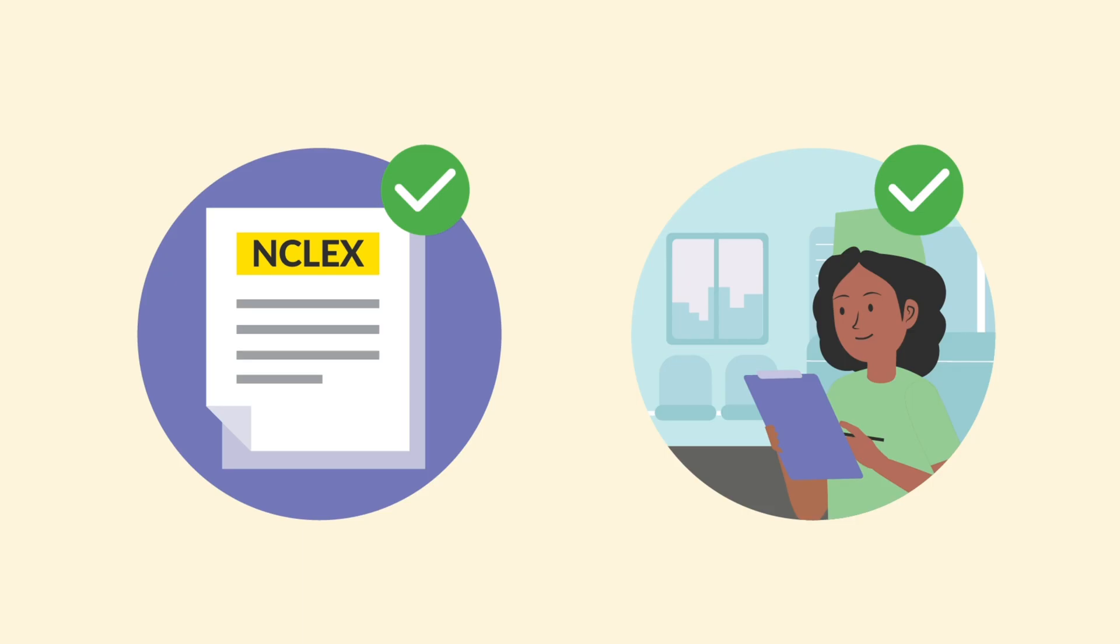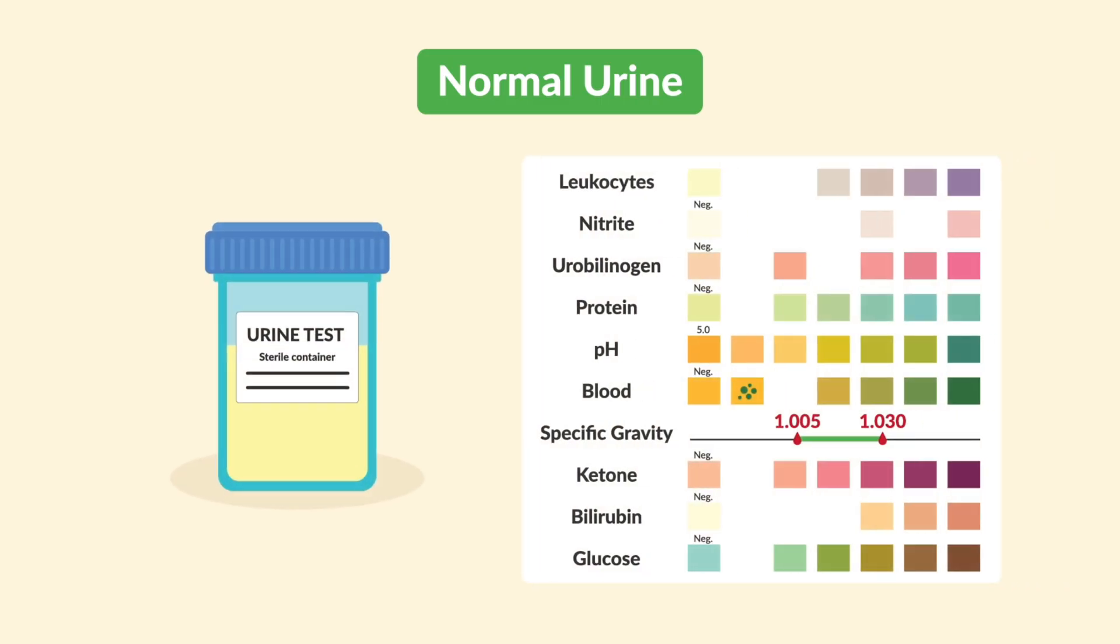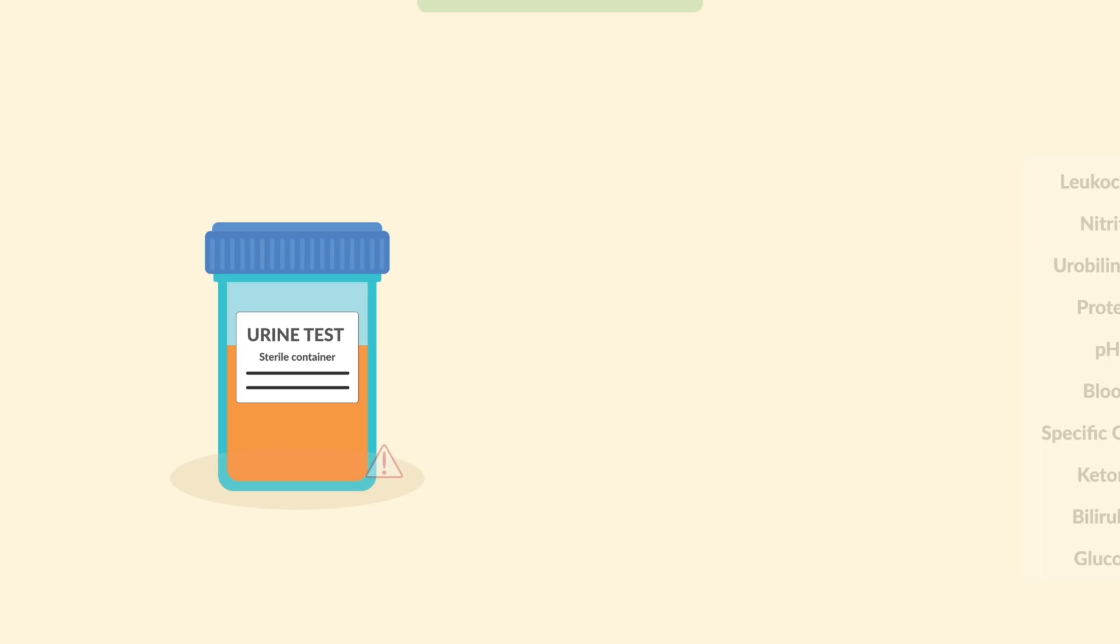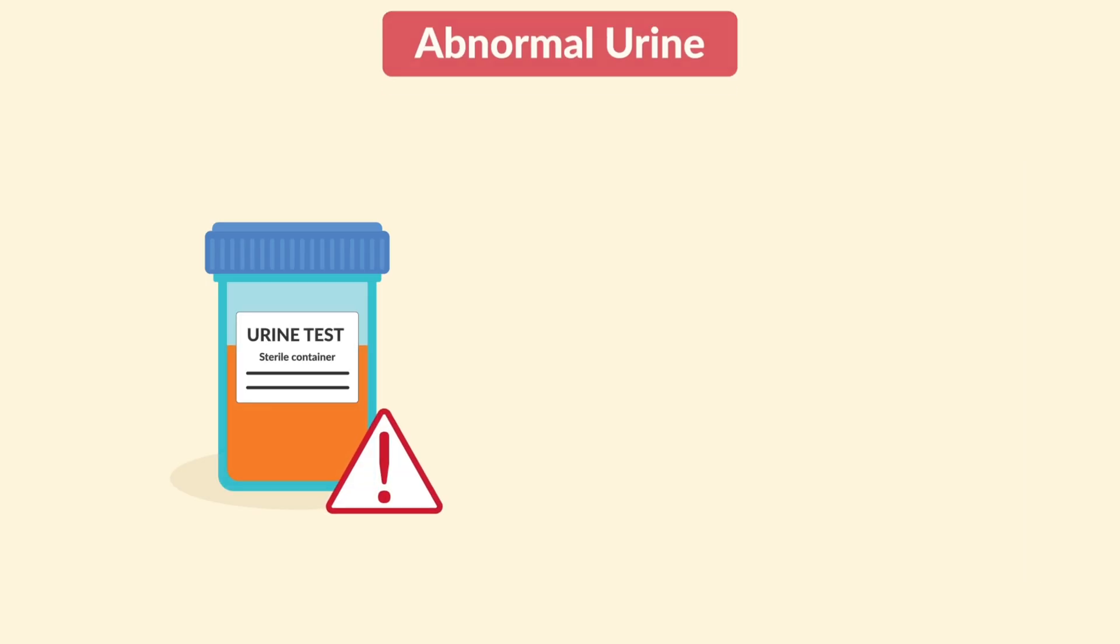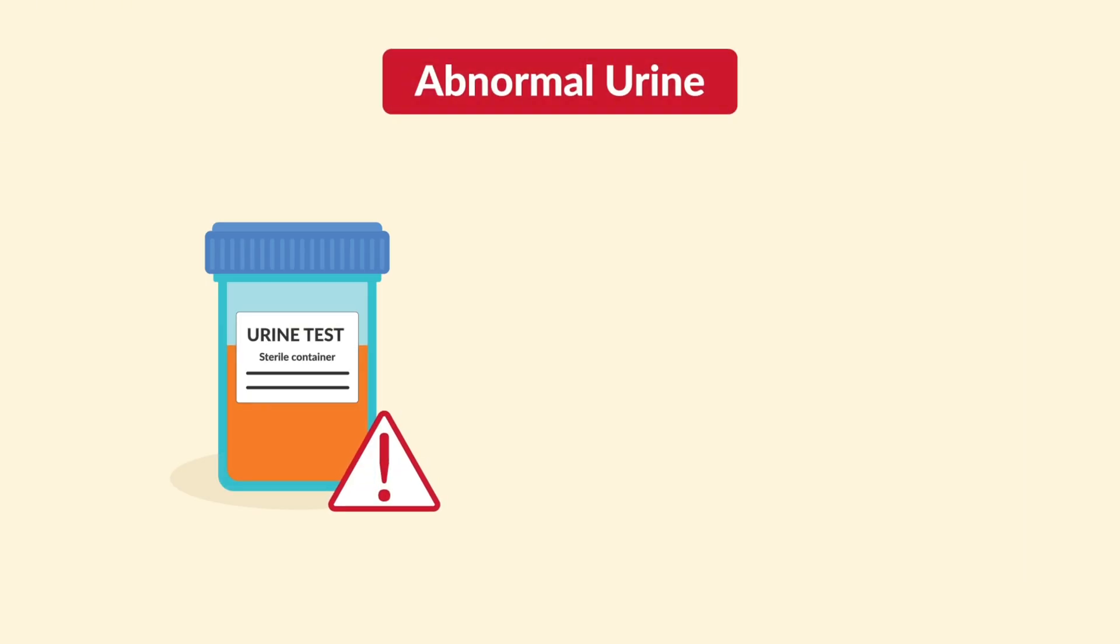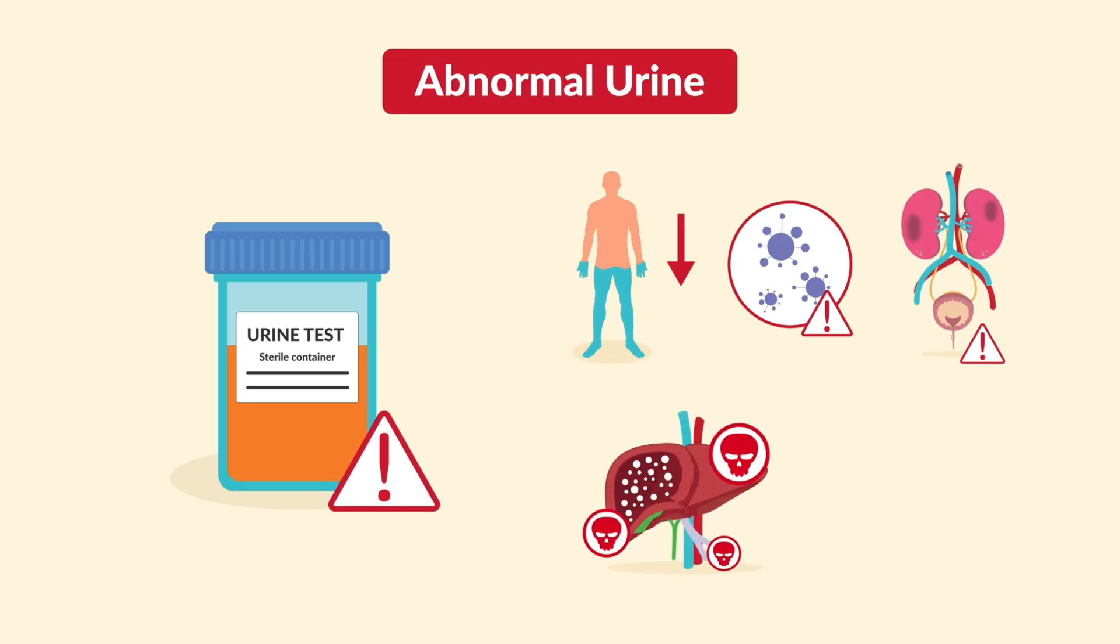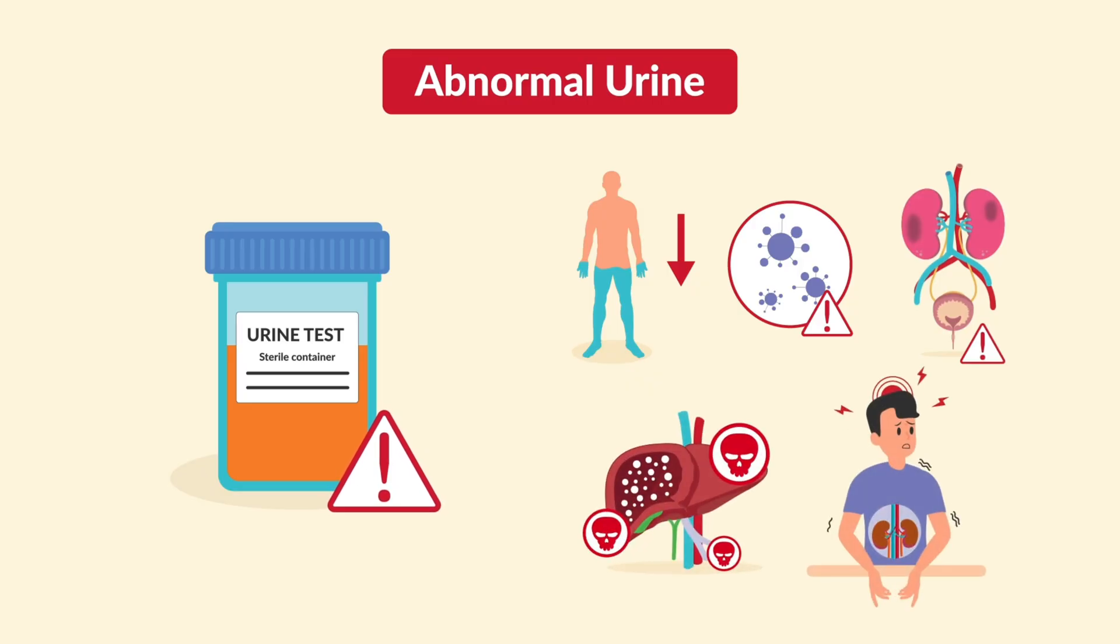Here's a quick recap. A normal urinalysis is pale yellow, clear, specific gravity 1.005 to 1.030, pH slightly acidic, and negative for glucose, ketones, blood, protein, nitrites, leukocytes, and bilirubin. Remember, abnormal values point you toward dehydration, infection, kidney disease, liver disease, or metabolic problems.